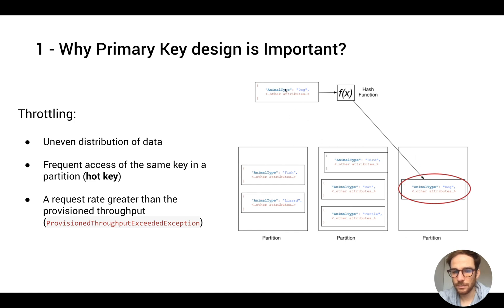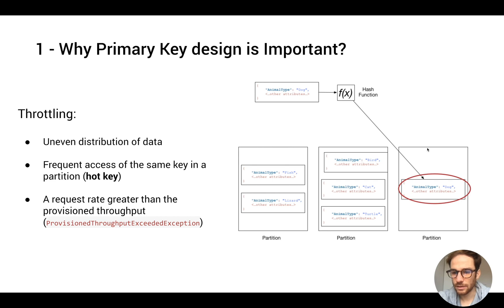For example, here the primary key value is dark. Based on the output of the hash function, it's going to store the item in the third partition.